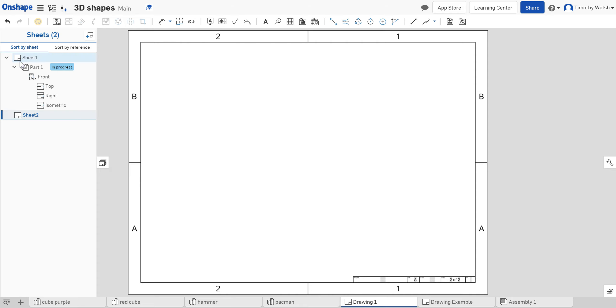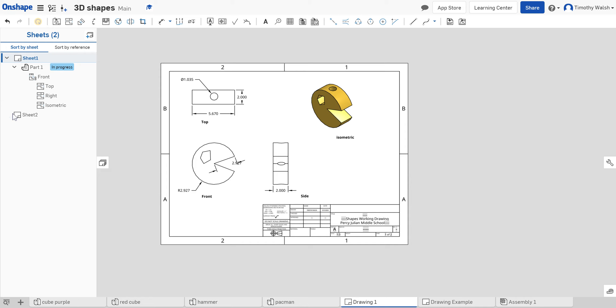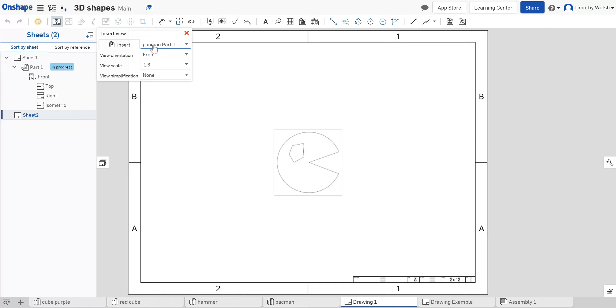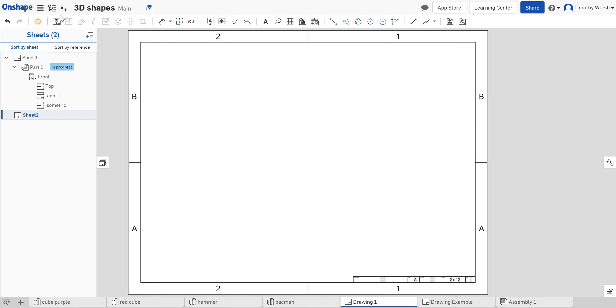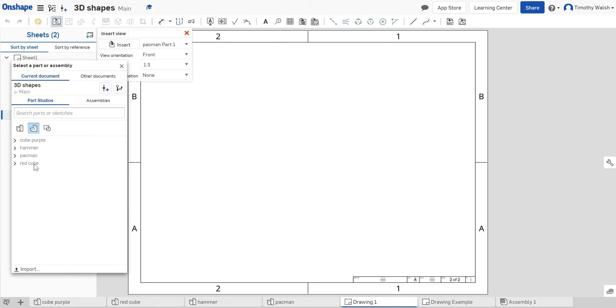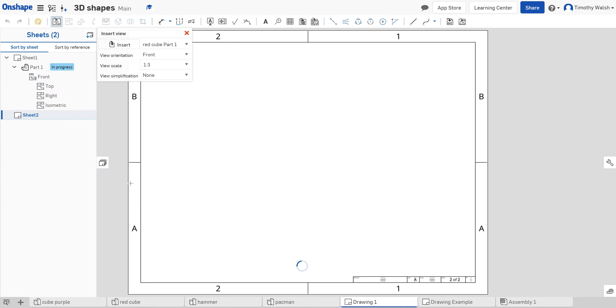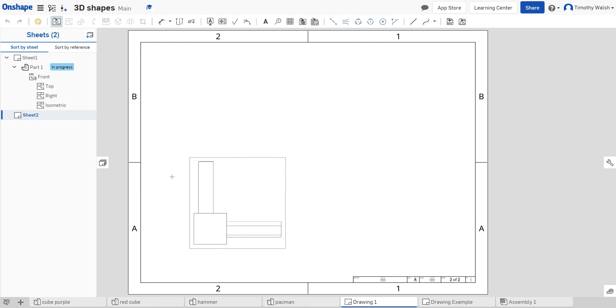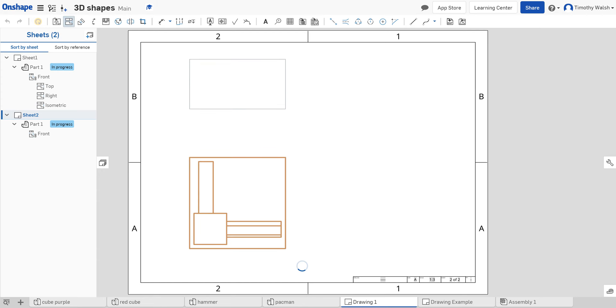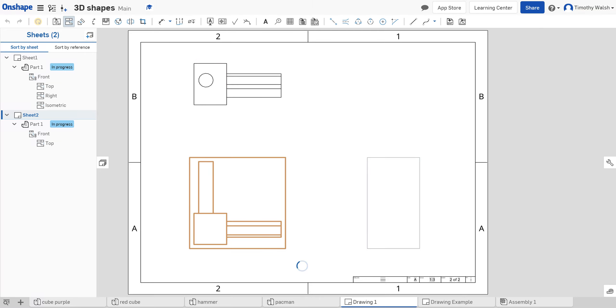Go to sheet two and begin again. Hit insert, select insert view, choose your part, click for the front view, and escape out of that tool. Then select project and repeat the steps for the projected views. You just repeat the steps again.